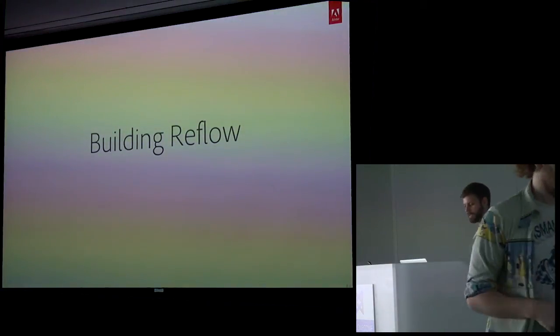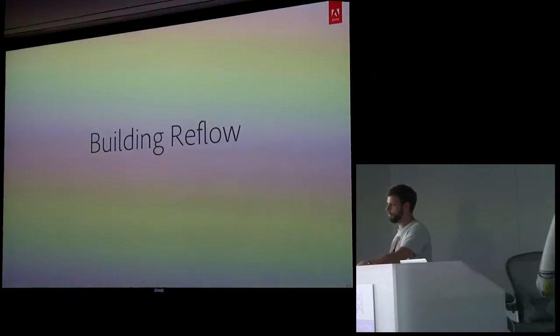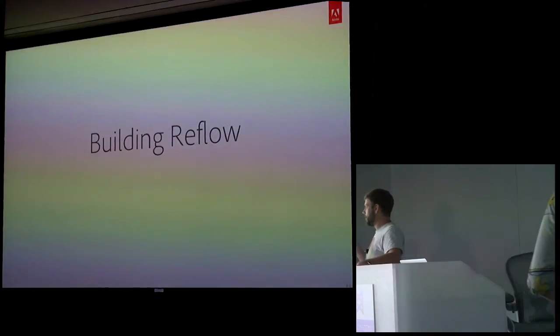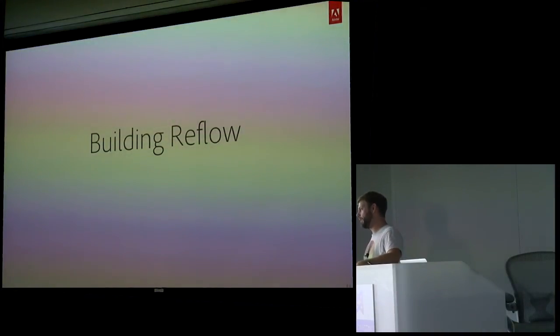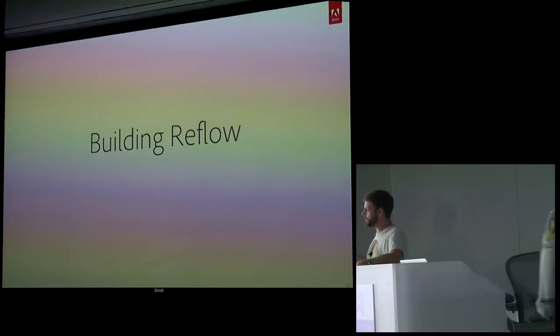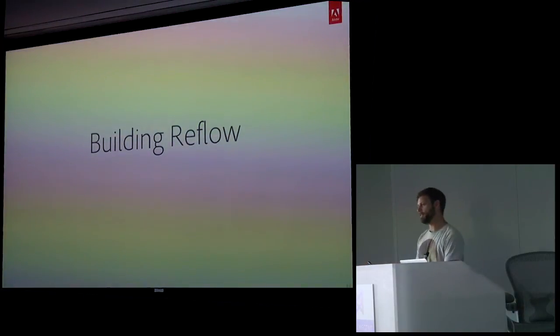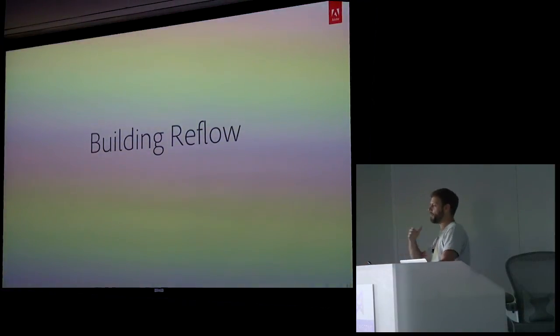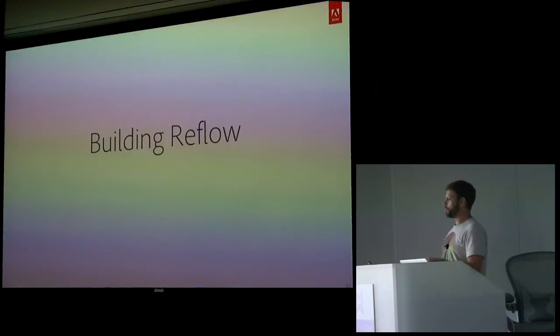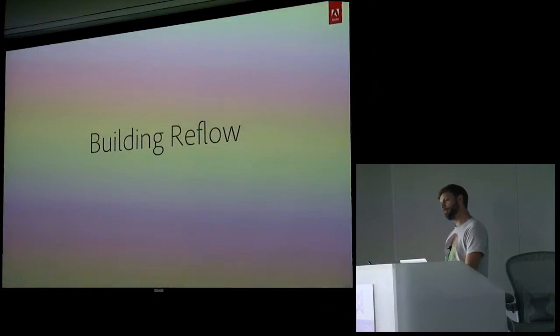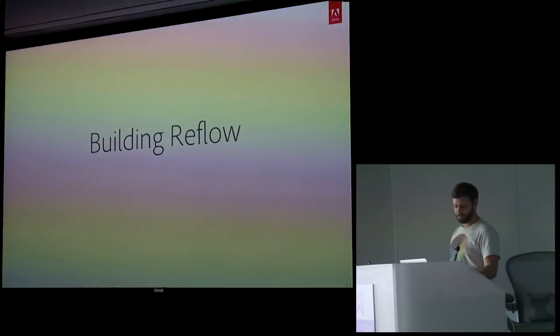Building Reflow. I'm going to tell a story. I'm going to tell the story of creating this next generation app for Adobe from the beginnings to what we have today. And at the very end, I'm going to wrap it up with a demo of the application. Along the way, I'll show you things that we've learned, tips and tricks, and hopefully they'll be interesting.